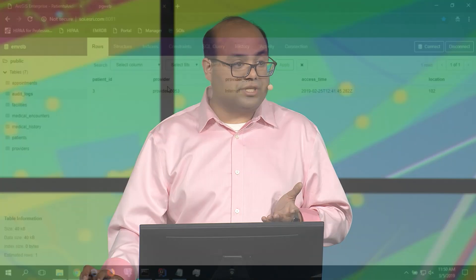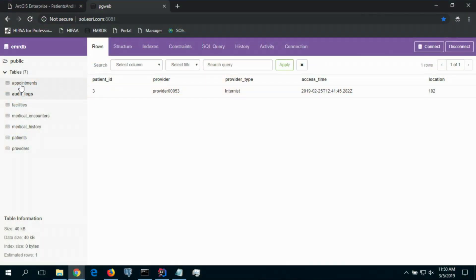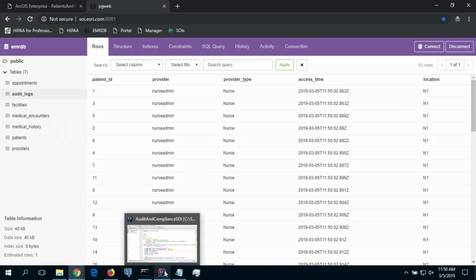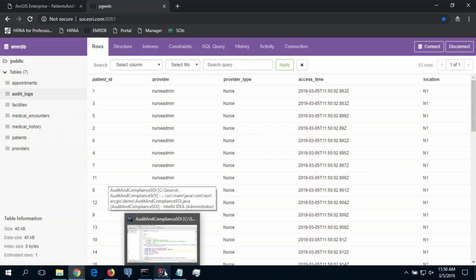Another side effect of our interceptors is logging. I'm going to click the audit logs table one more time and refresh it. You can see that as the nurse administrator accessed the various patient records, fine-grained logs got reported into the EMR database. Server object interceptors are great for intercepting and logging.